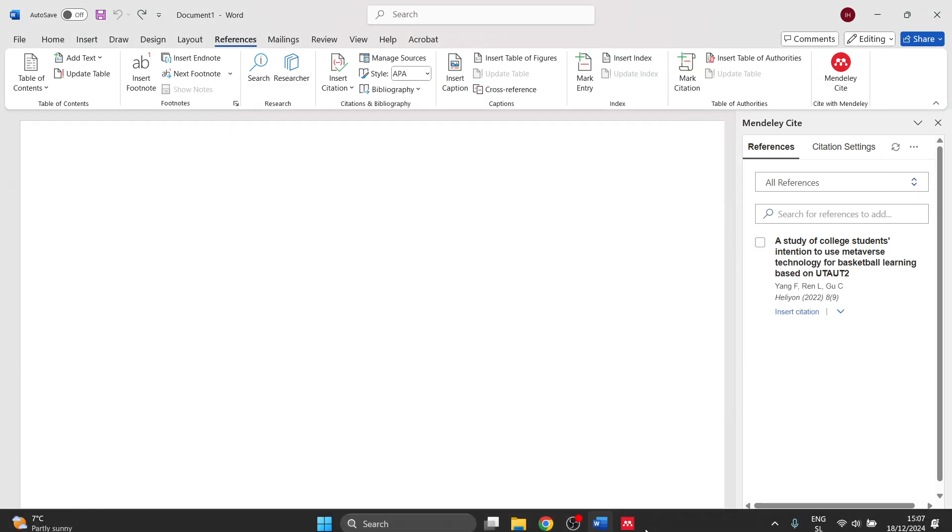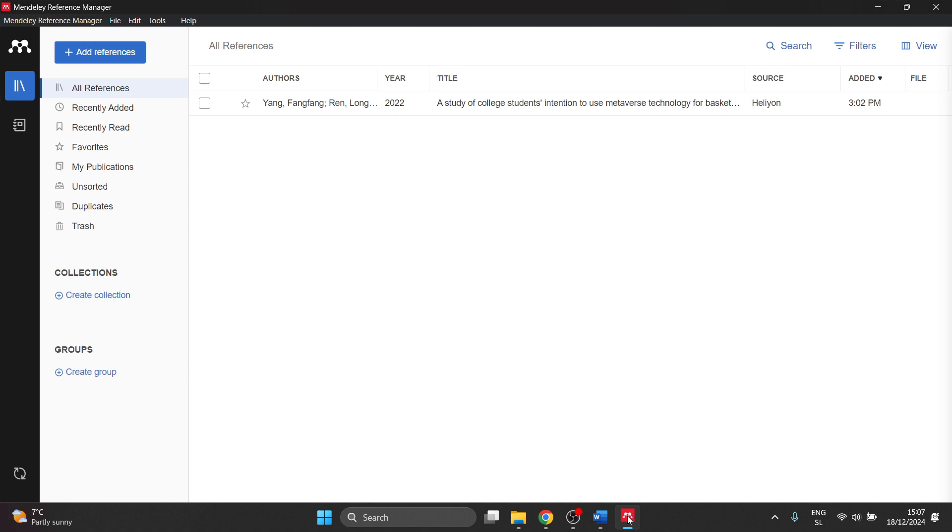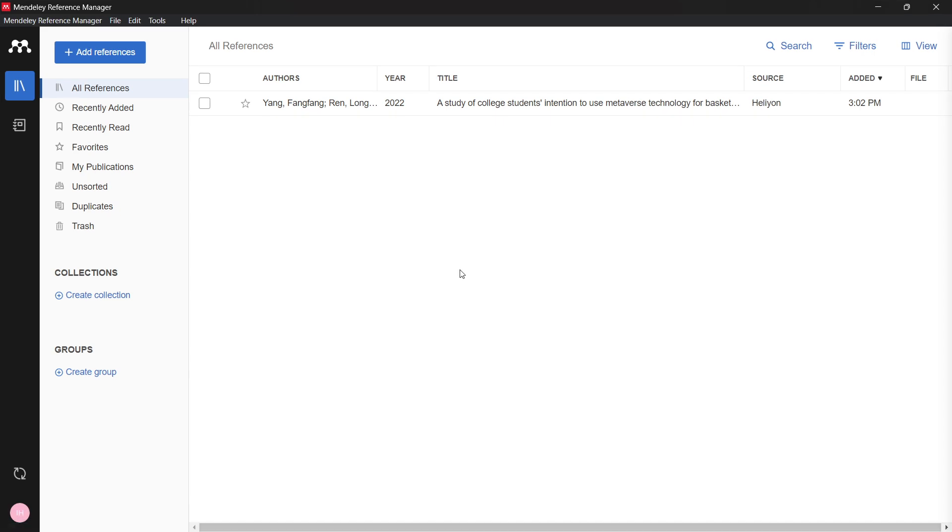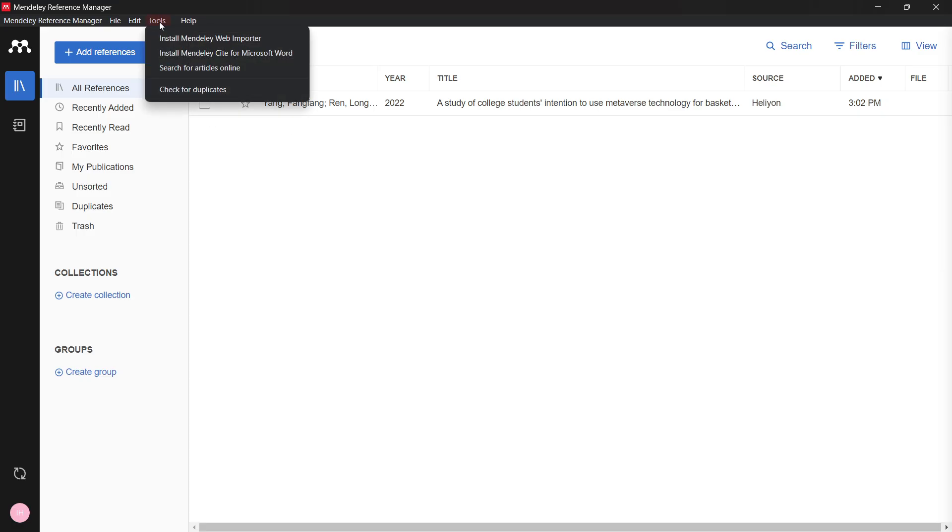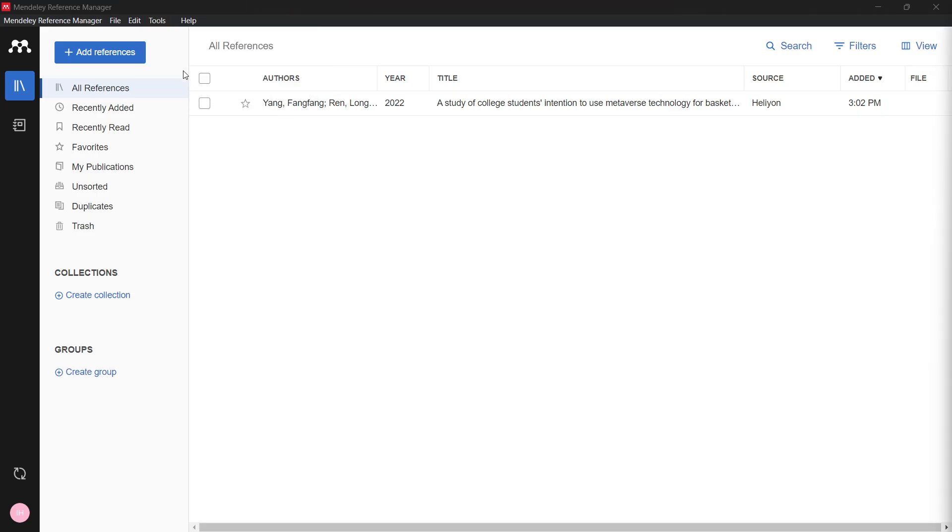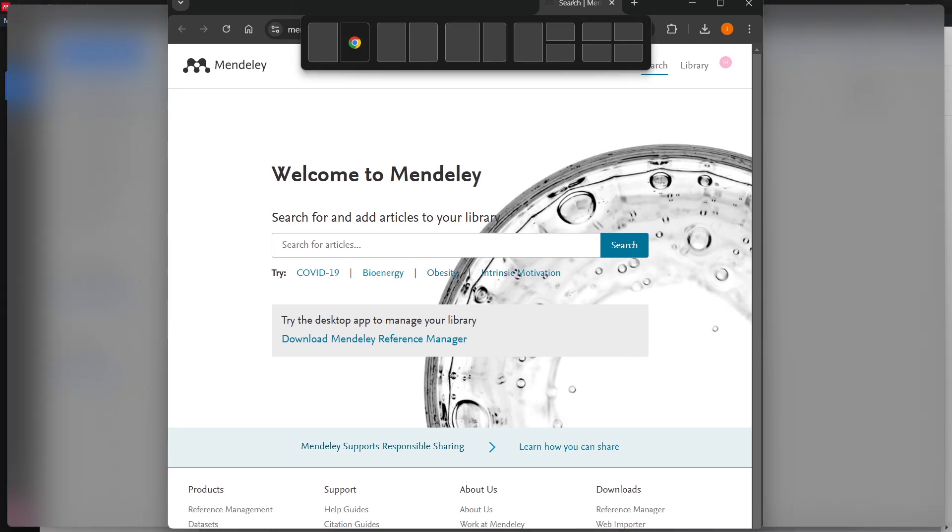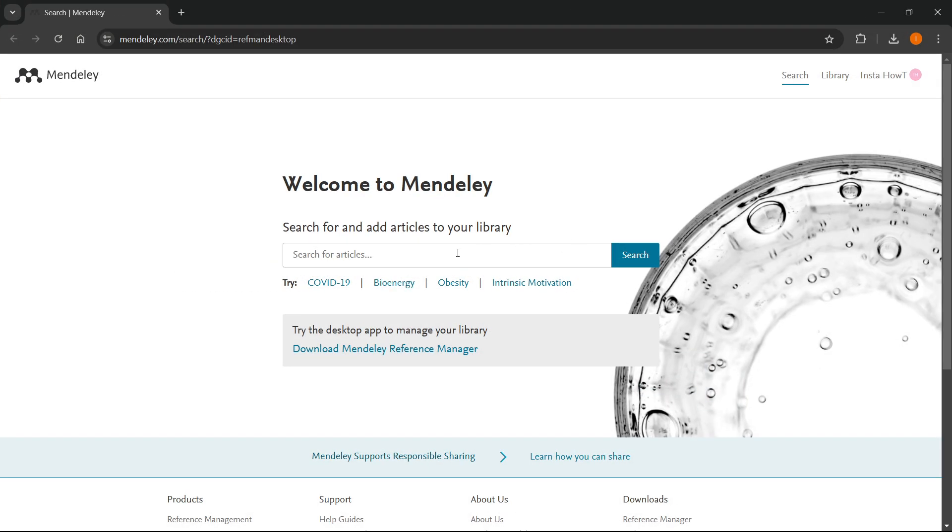The easiest way to do this - there's many ways you can search up online - I'm going to show you how to do this inside Word. I'm going to show you the quickest way of finding your articles and adding them to Mendeley. Go up here where it says Tools and then click Search for Articles Online.